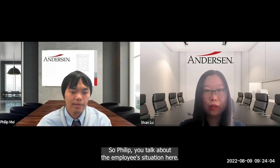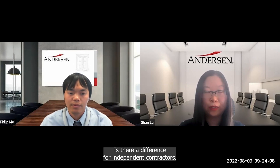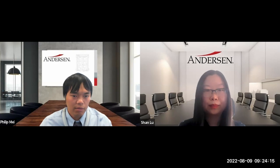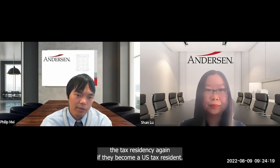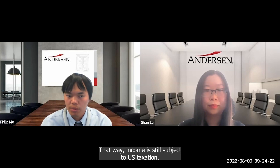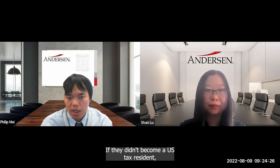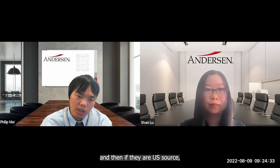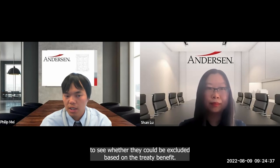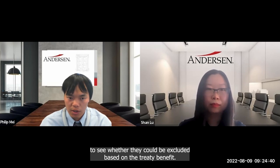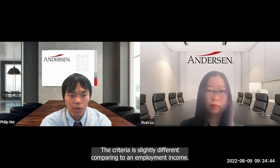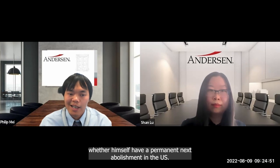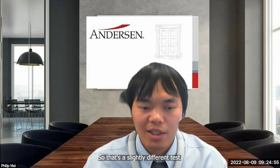Is there a difference for independent contractors? For independent contractors, tax residency still determines U.S. tax exposure. If they become a U.S. tax resident, worldwide income is subject to U.S. taxation. If not, we assess whether the income is U.S.-source and, if so, rely on a different treaty article to see whether it can be excluded. The criteria differ slightly from employment income — an independent contractor must review whether they have a permanent establishment in the U.S., which is a slightly different test.